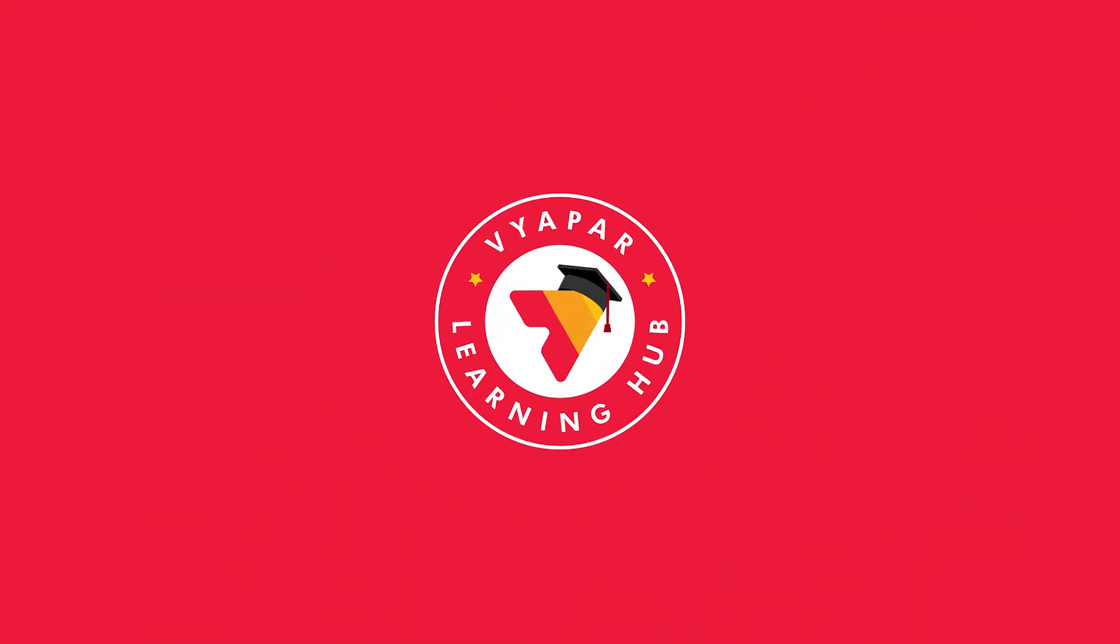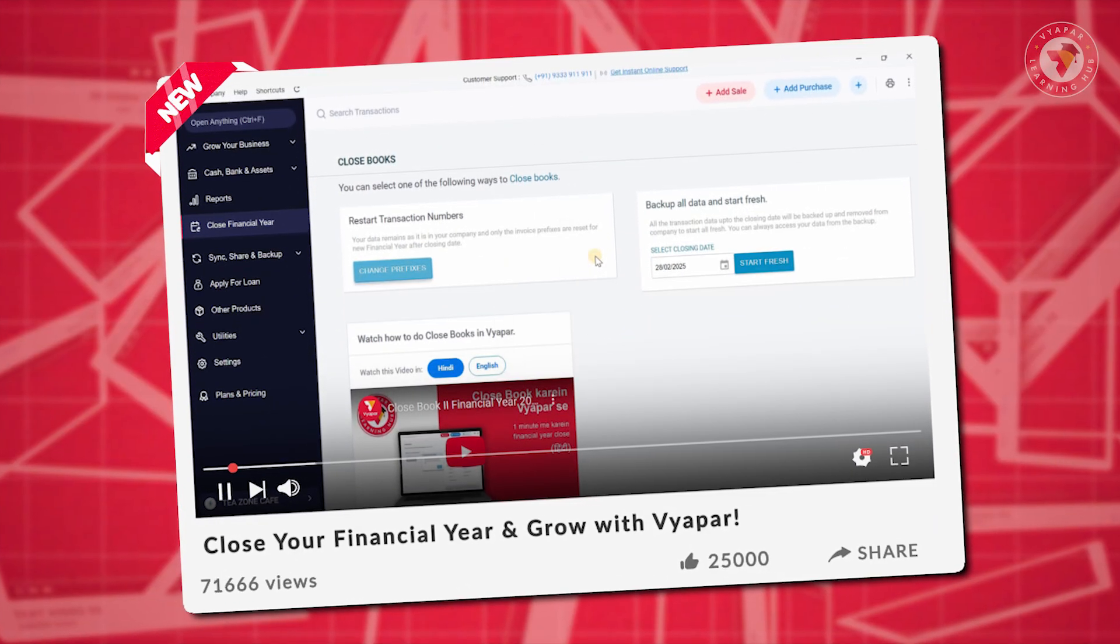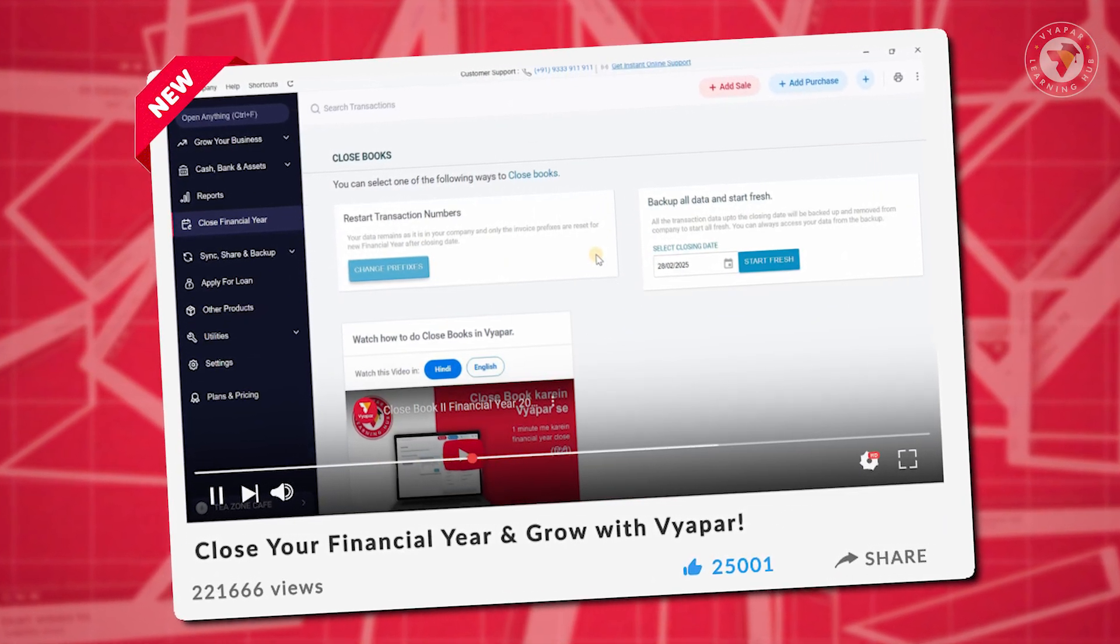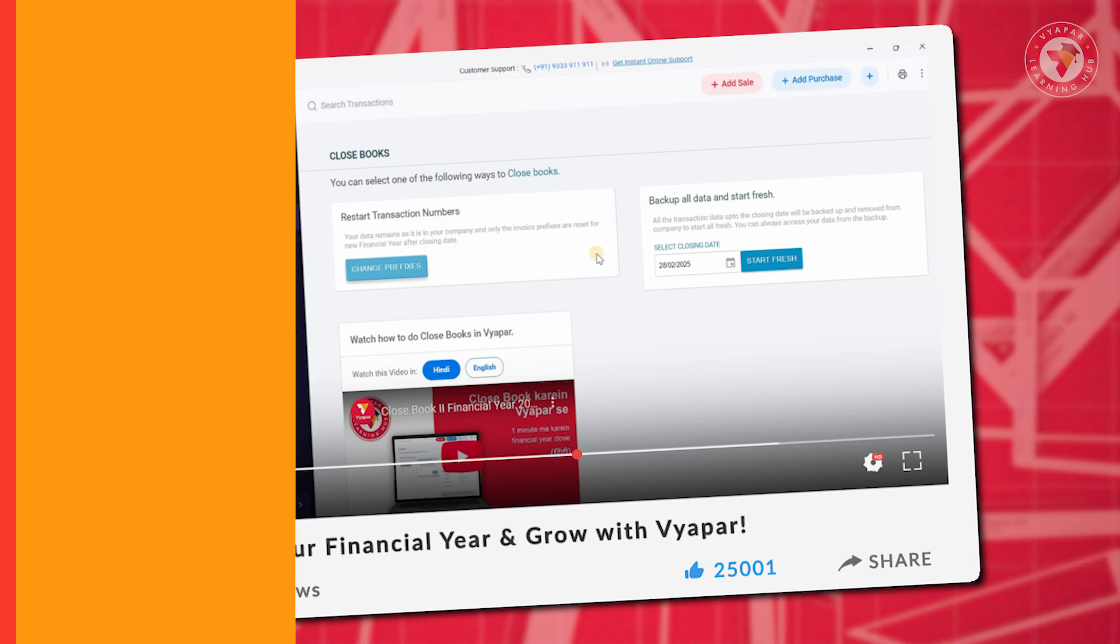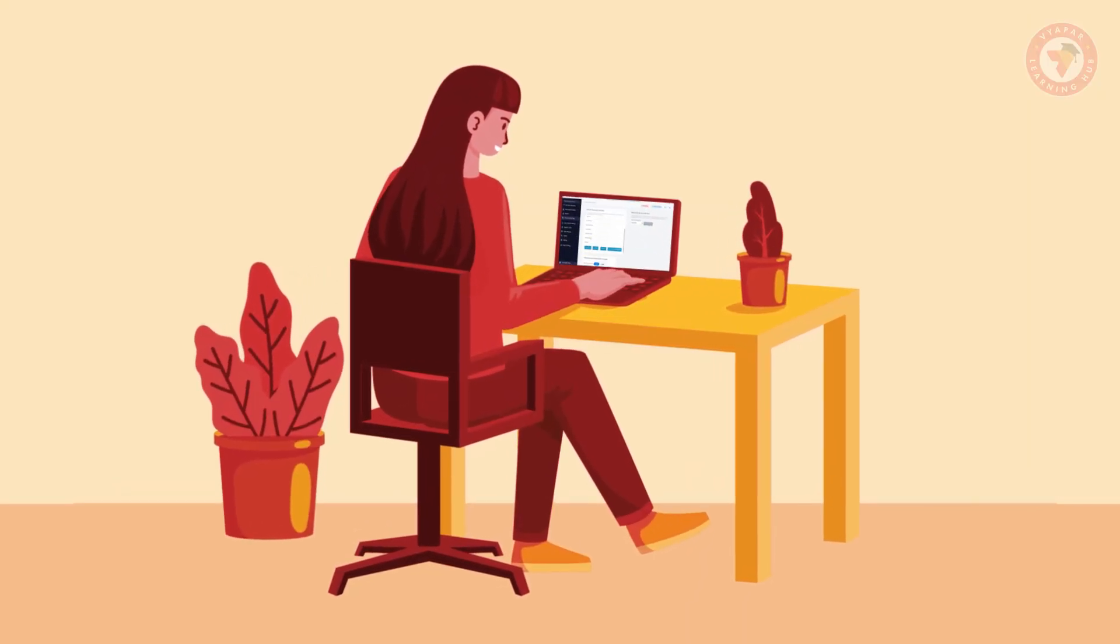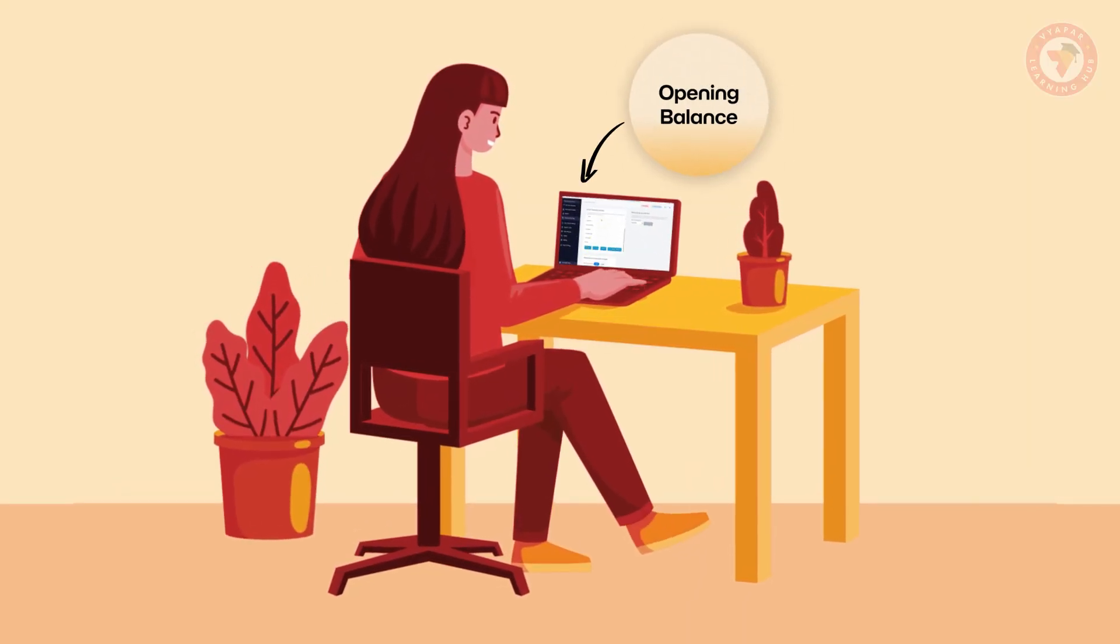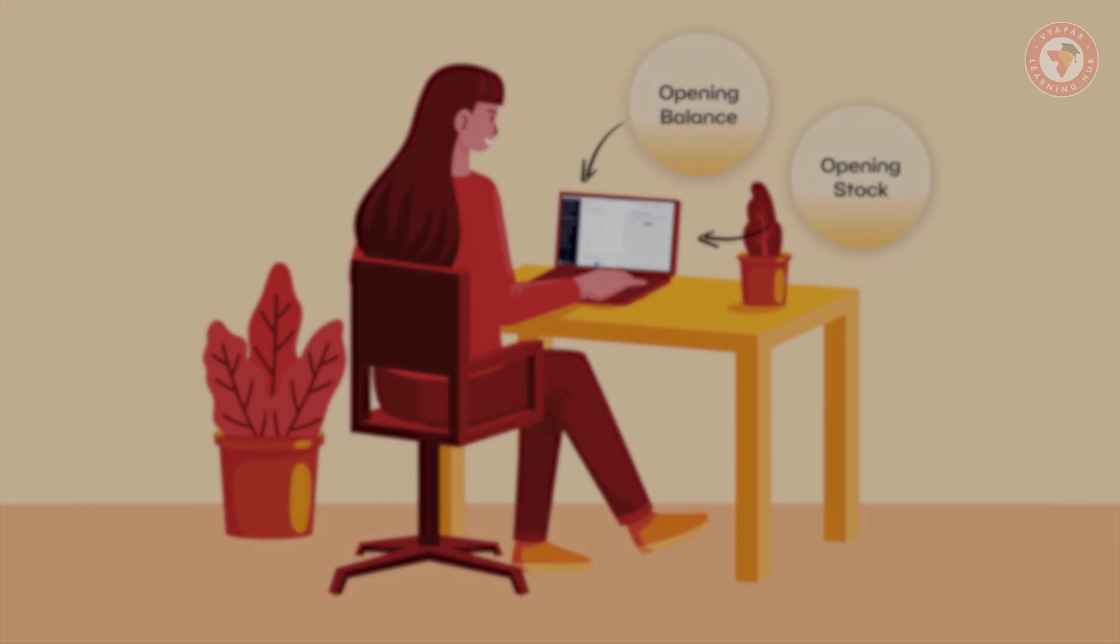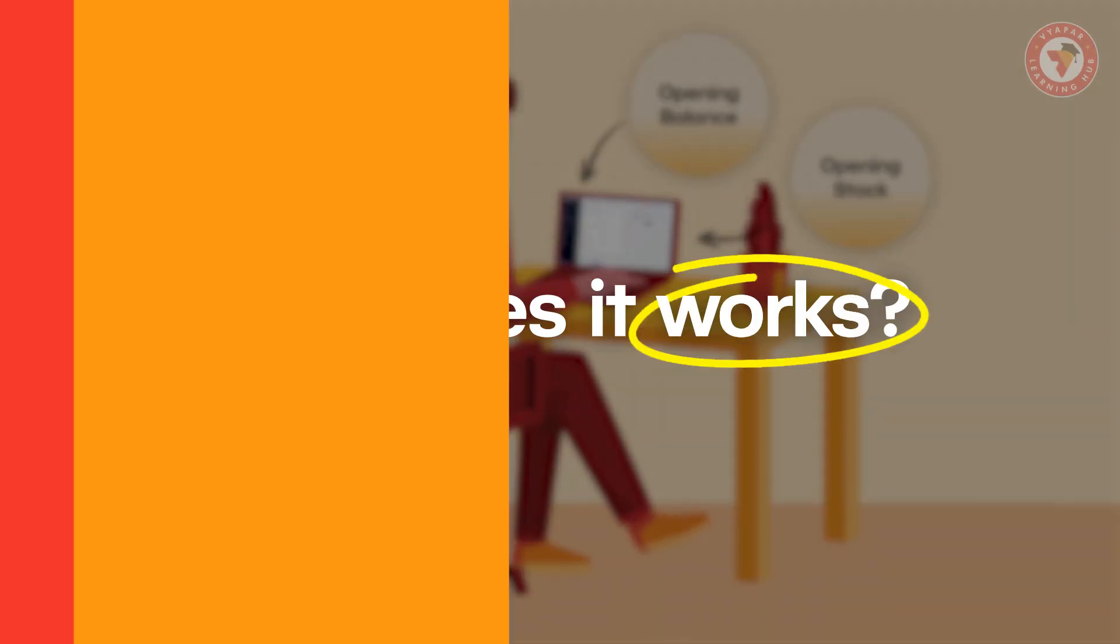Hello friends, welcome back to Vyapar Learning Hub. Today, we bring you another exciting update that will help you close your last financial year and start your new financial year fresh. This will ensure that your data is properly fresh and important aspects like the opening balance of parties and opening stock remain updated. So, let's understand how it works.